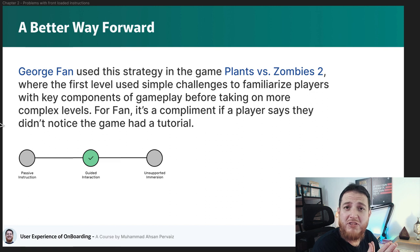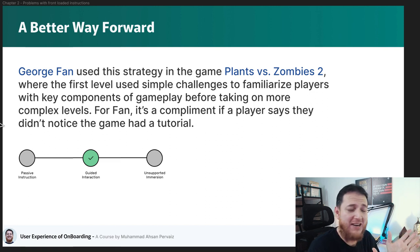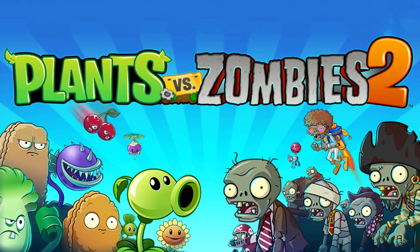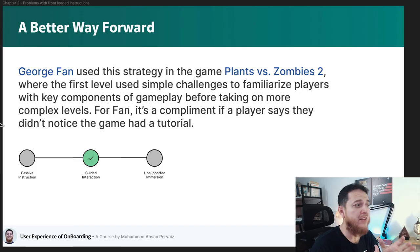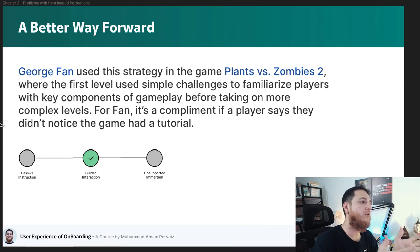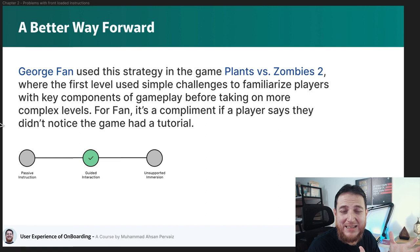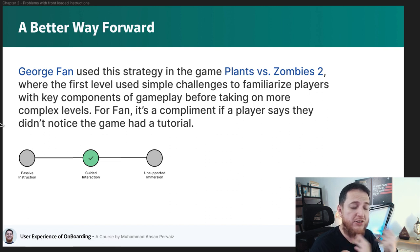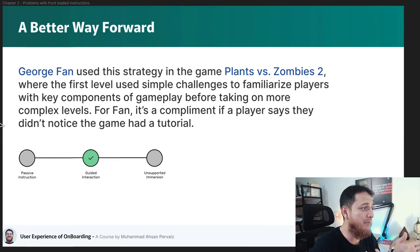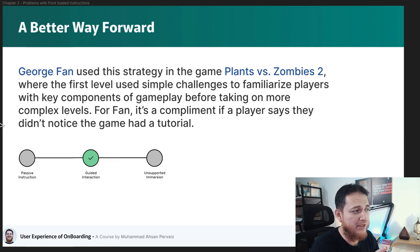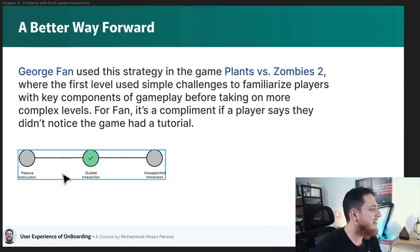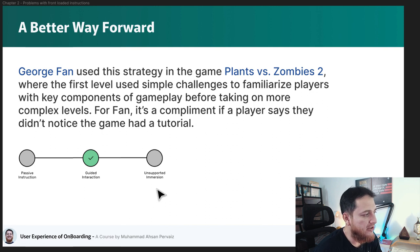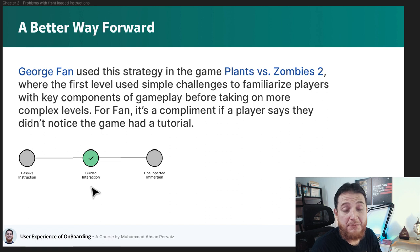Here is a case study of Plants vs. Zombies 2, which is my favorite game. George Fann used a strategy where he used the first level to familiarize players with the whole interface and gameplay before taking them to complex levels. If a user says they didn't even realize there was a tutorial, that is a compliment for Fann. The goal is guided interaction — positioned in the middle between passive instructions and unsupported immersion.